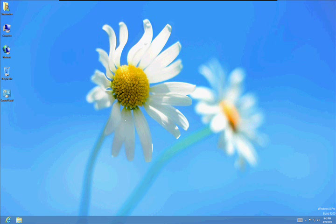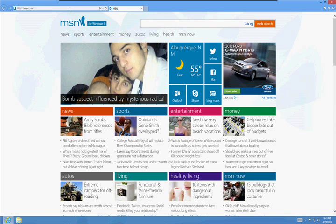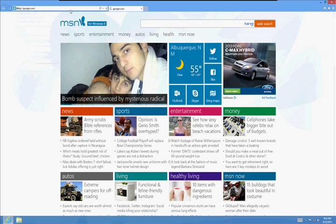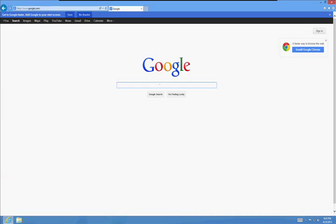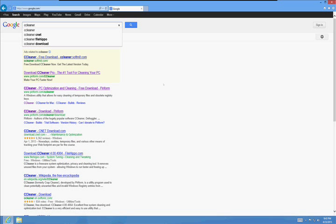So the first thing you need to do is go to the internet. We need to download some tools. Go to google.com and type in CCleaner and open up the one that says CCleaner Download Piriform, this one right here.